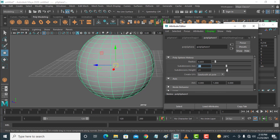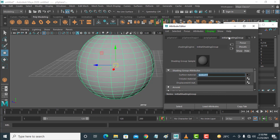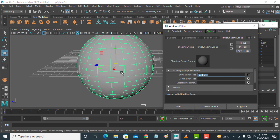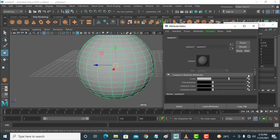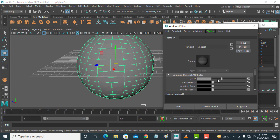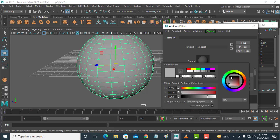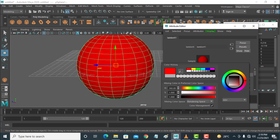This is the Attribute Editor. Now the last option — from here you can change the color, and you can apply any image or texturing on the object. Click on this button. So you can change the color like this. Click on color — you can change it from here like this.